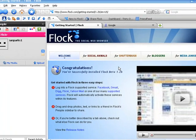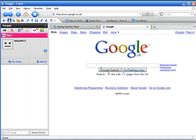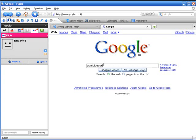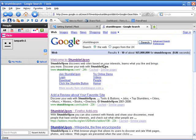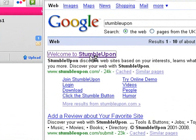As you can see here, we've got the Flock browser open. Just simply go to Google and in the search bar type StumbleUpon. I've got that already in my cache, so I'll just do that. And then the first search result is StumbleUpon.com, so that's where you need to go.